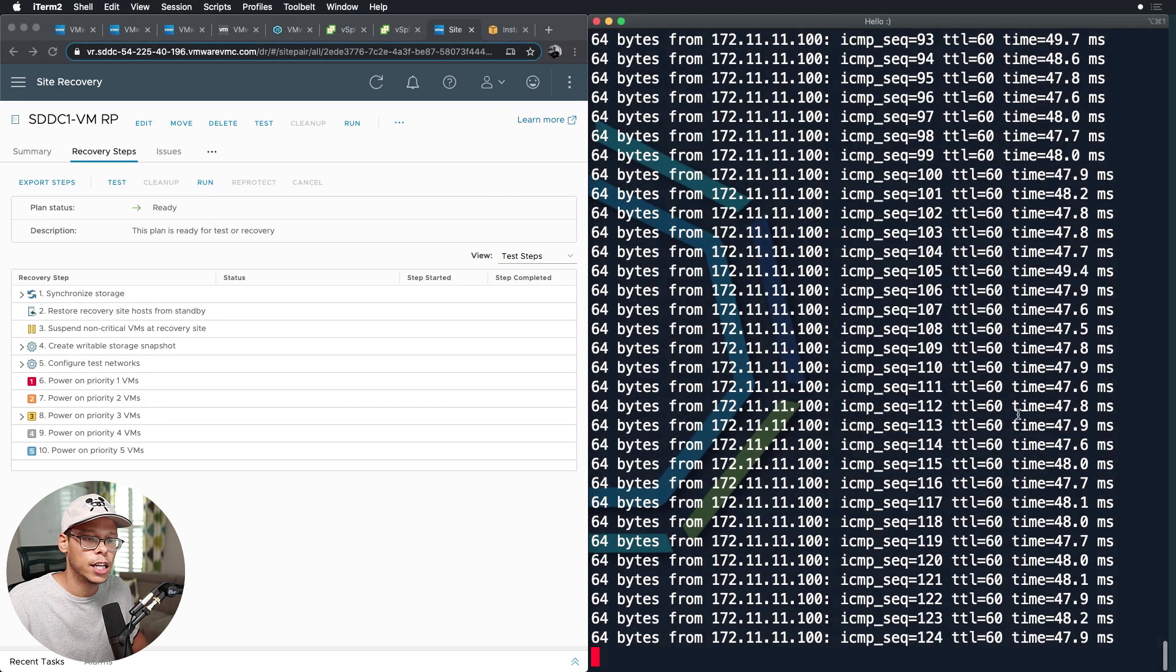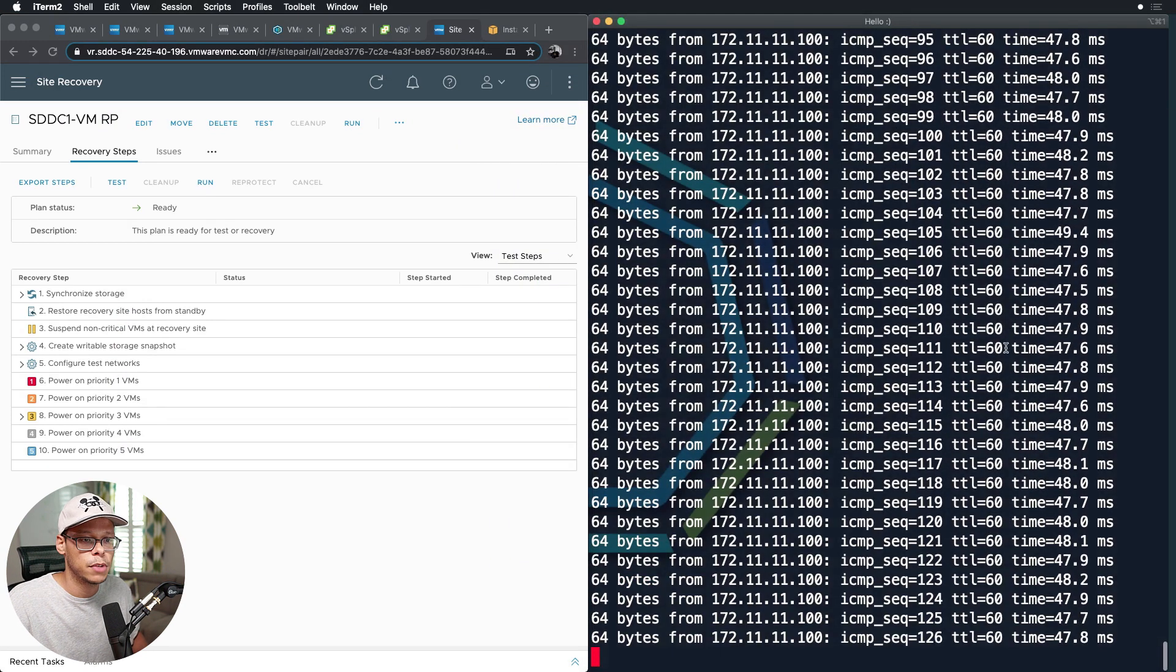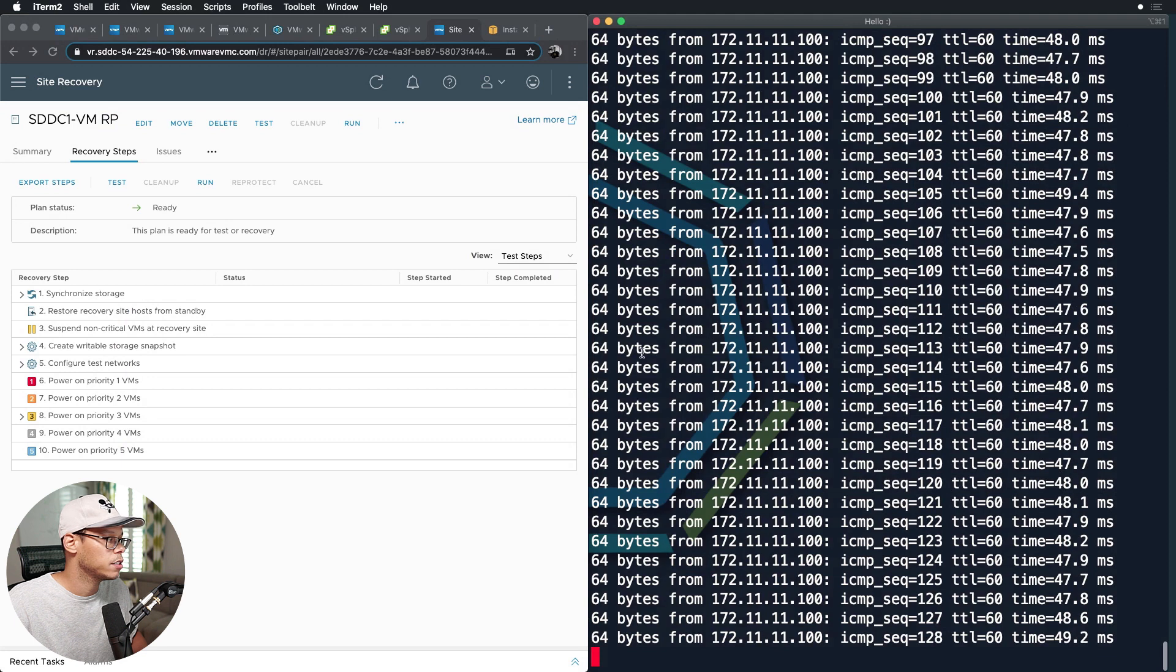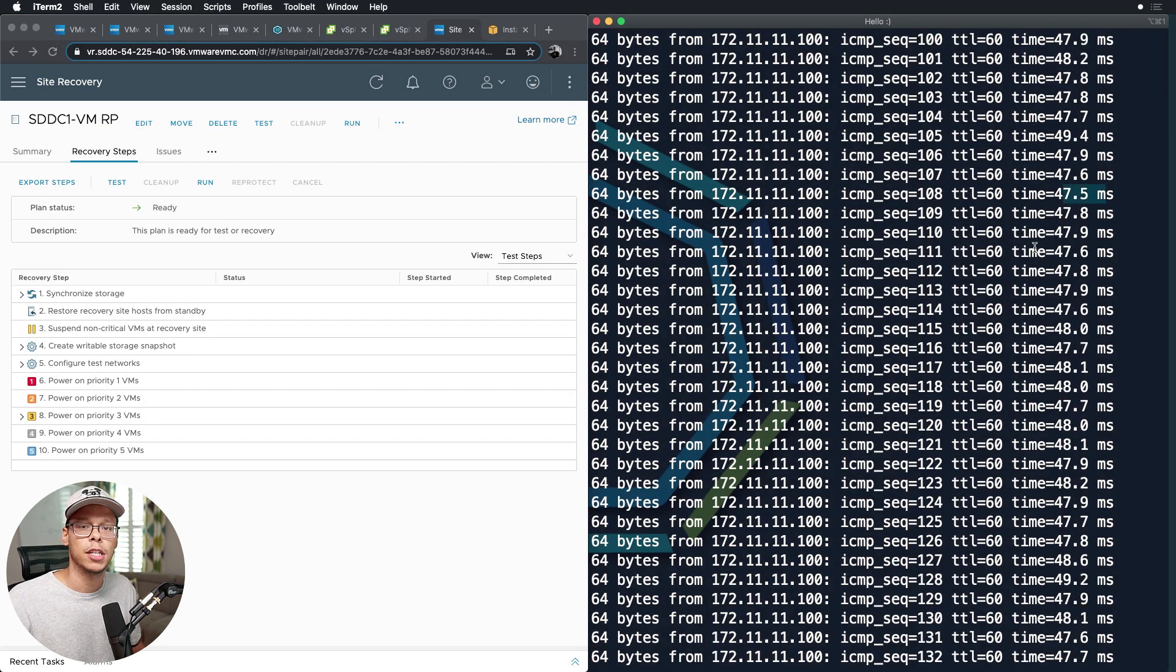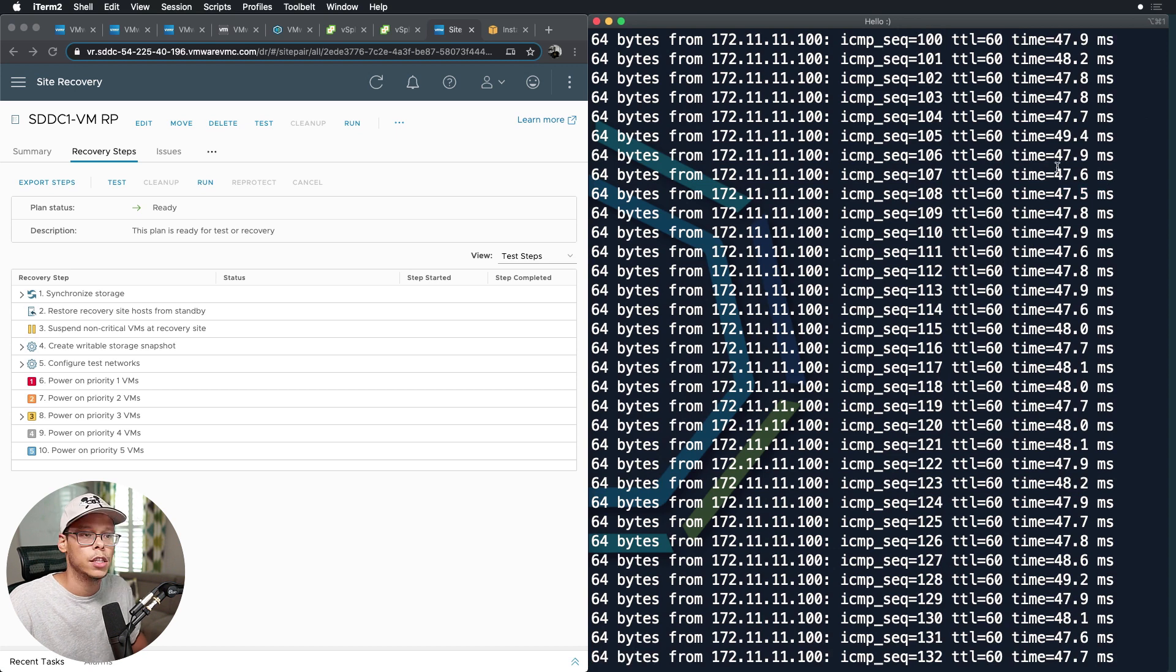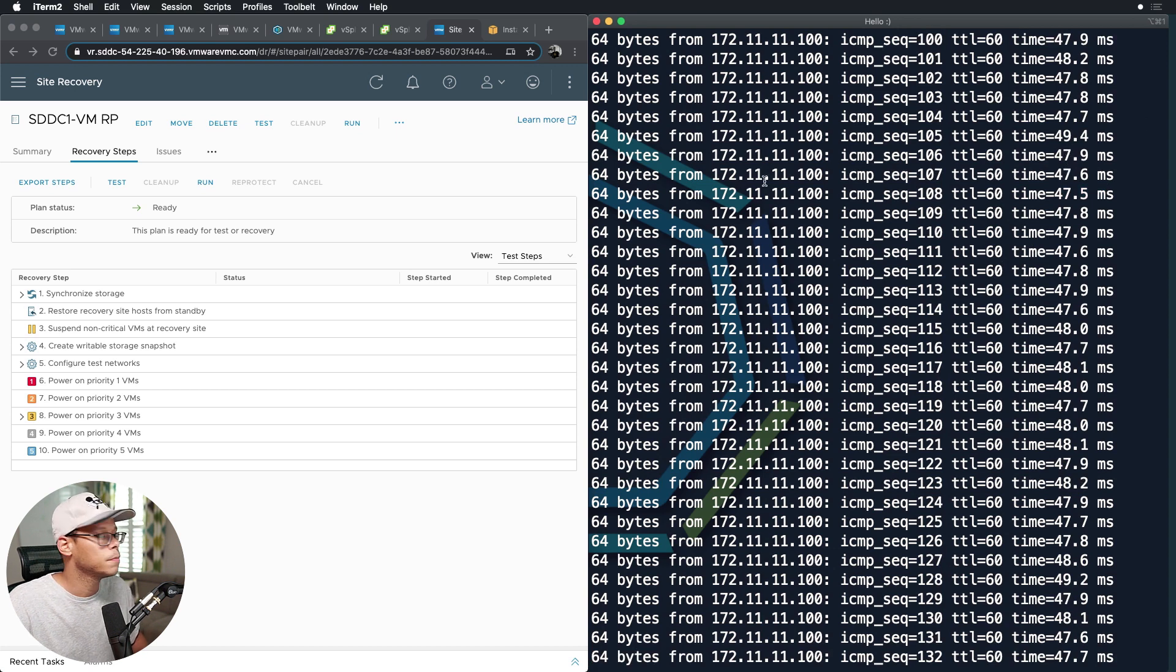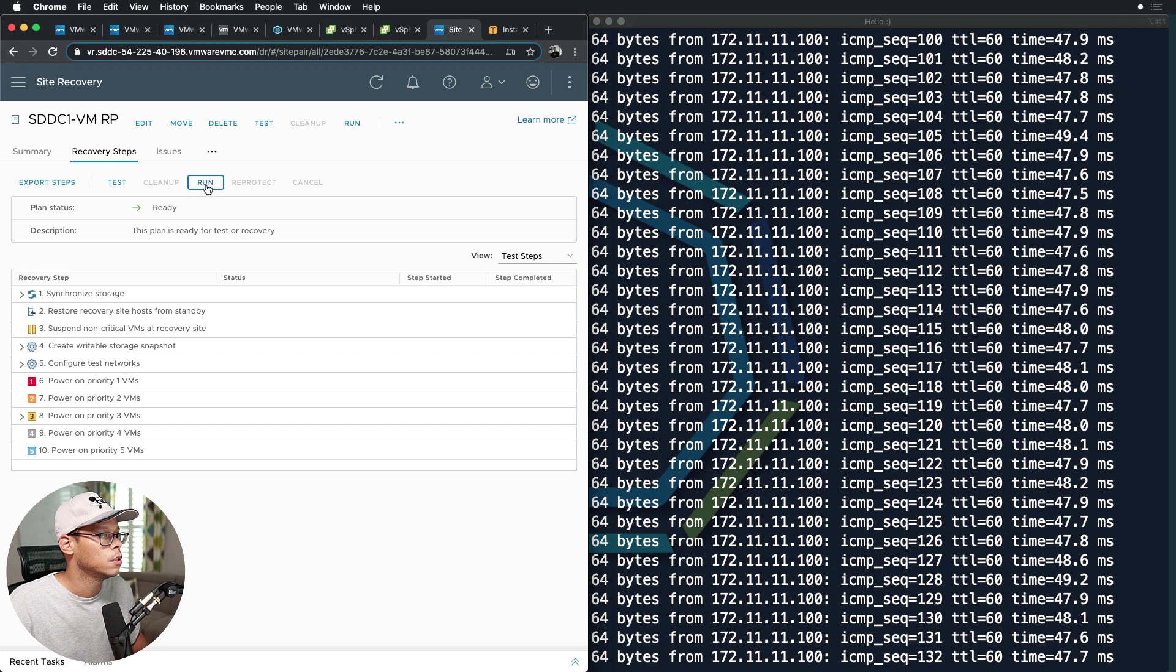So let me move this window over to the side and move this window to this side. And you can see we're pinging right now, we're getting about 48 milliseconds of latency. Worse than when I was getting earlier today, I was getting 25. My kids must be streaming movies or something. But anyways, this is milliseconds to SDDC1. I'm going to go ahead and kick off a failover.